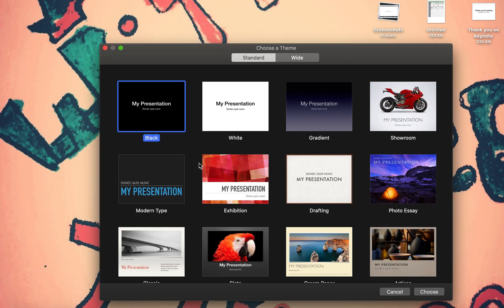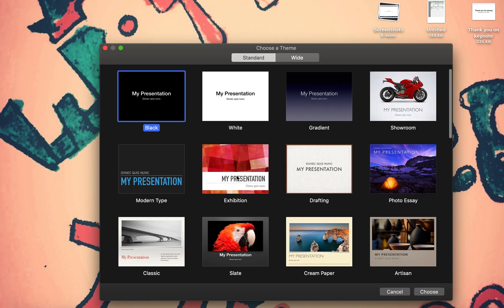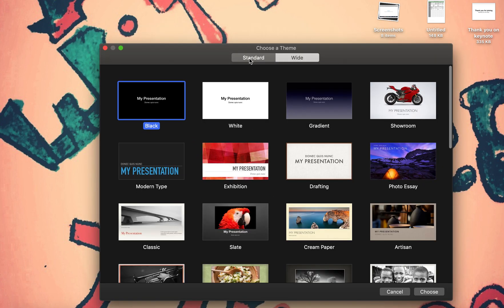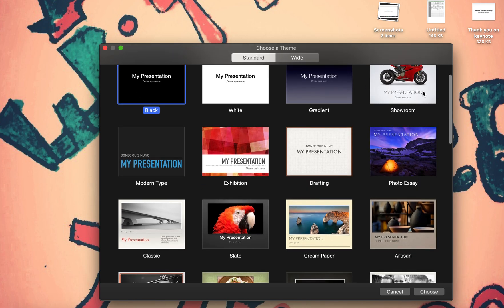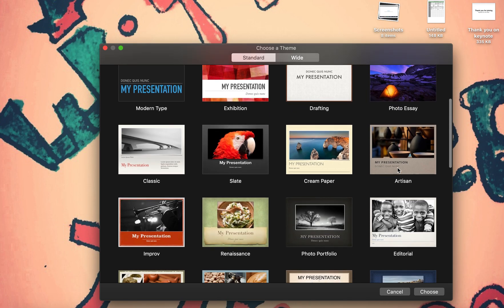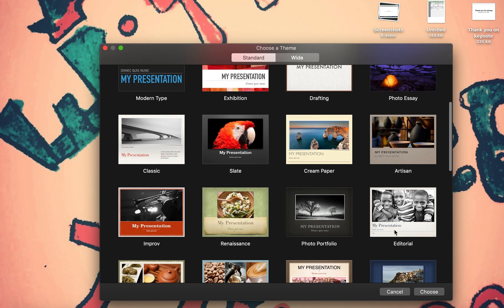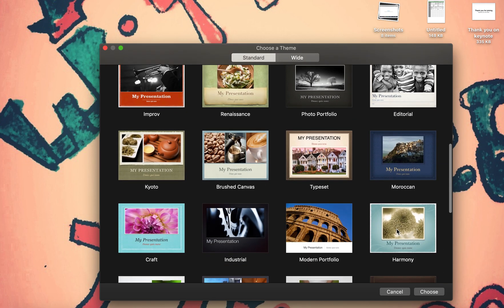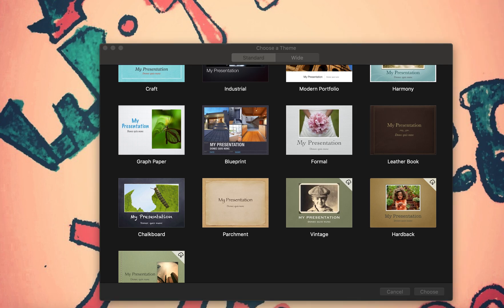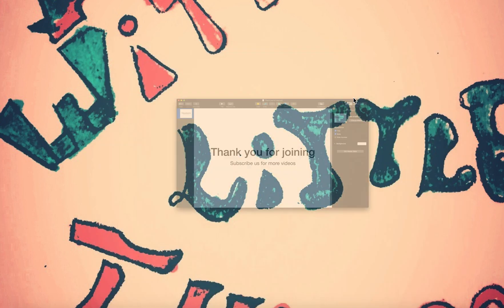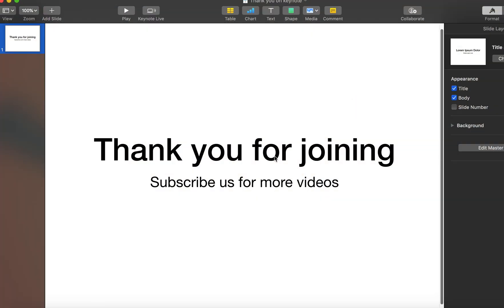We come into Keynote, double-click it, say new document. Then you get all these standard and wide presentations. My presentation, this is a showroom. You want to do a showroom presentation, you want to do a photo essay, you want to do an editorial. Different templates available here. You could just double-click anything and you can start working. It's very similar to PowerPoint.